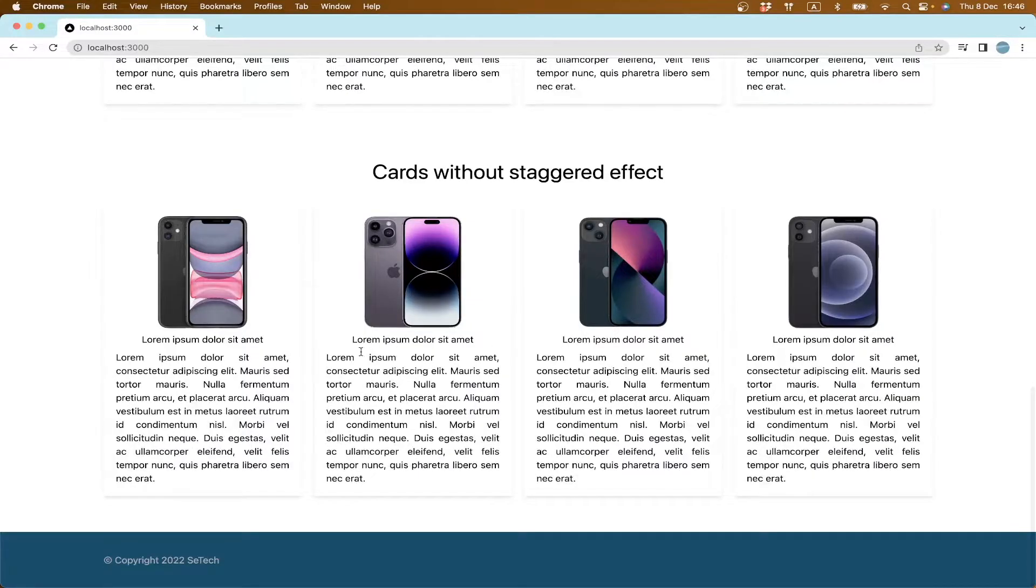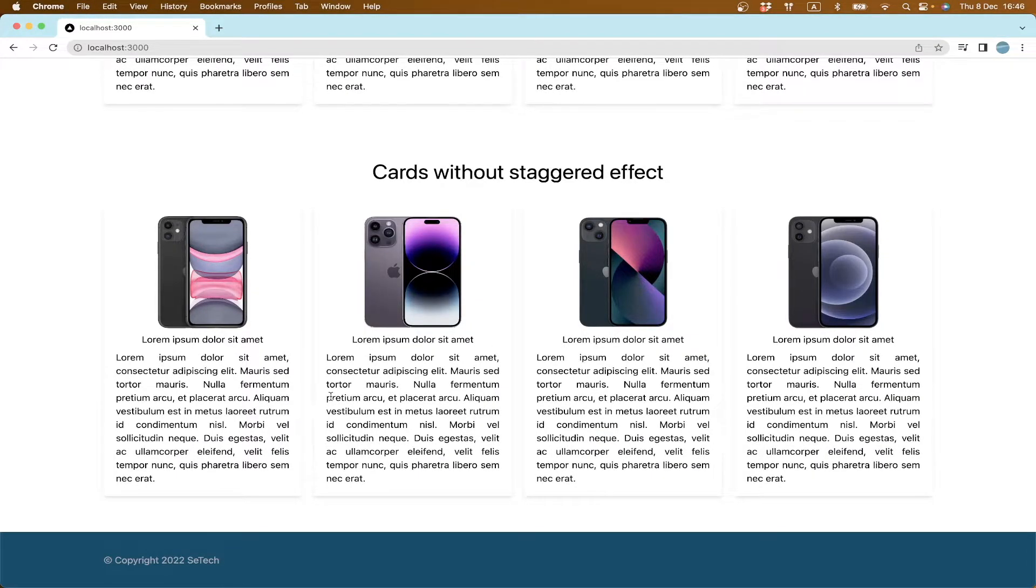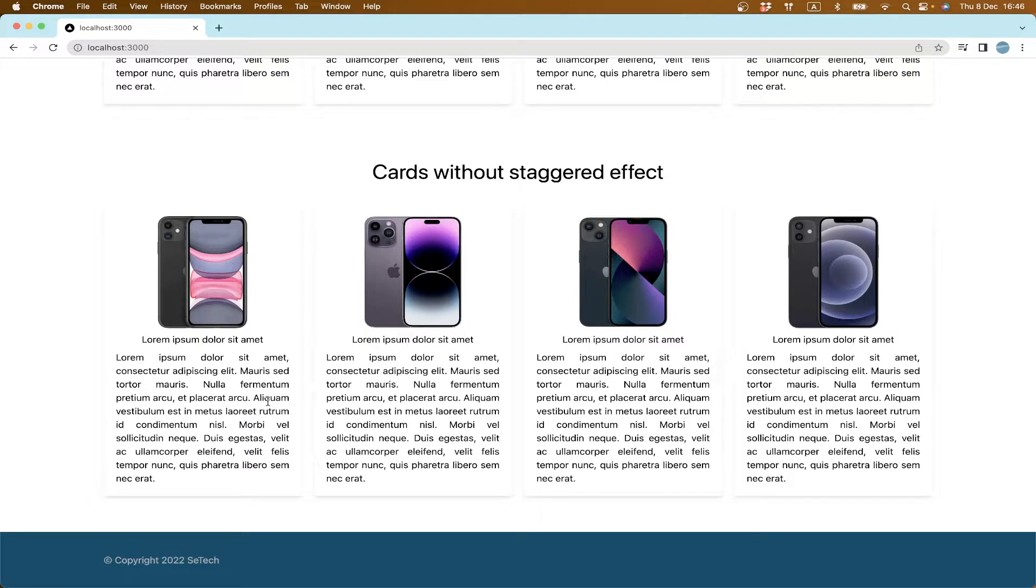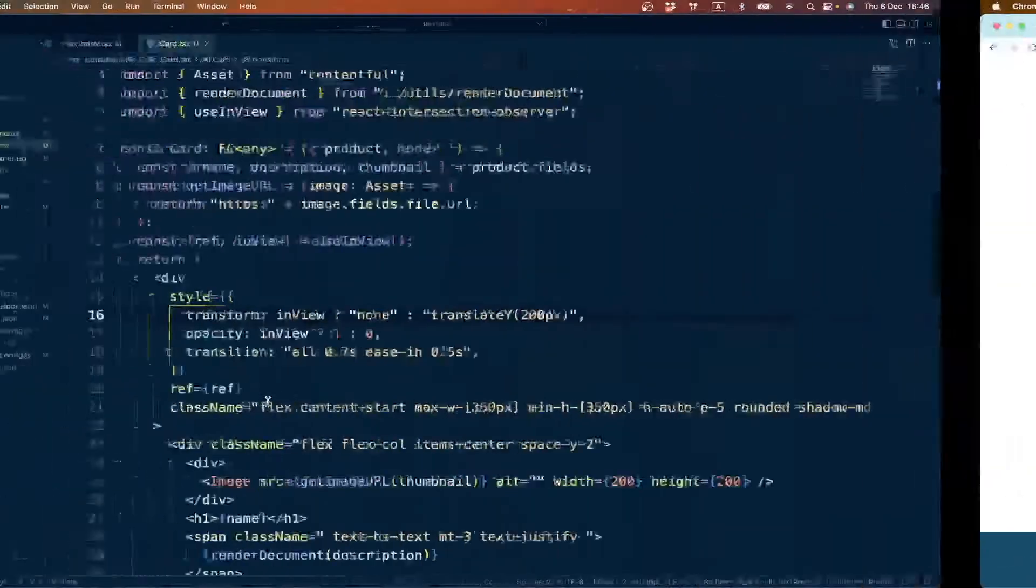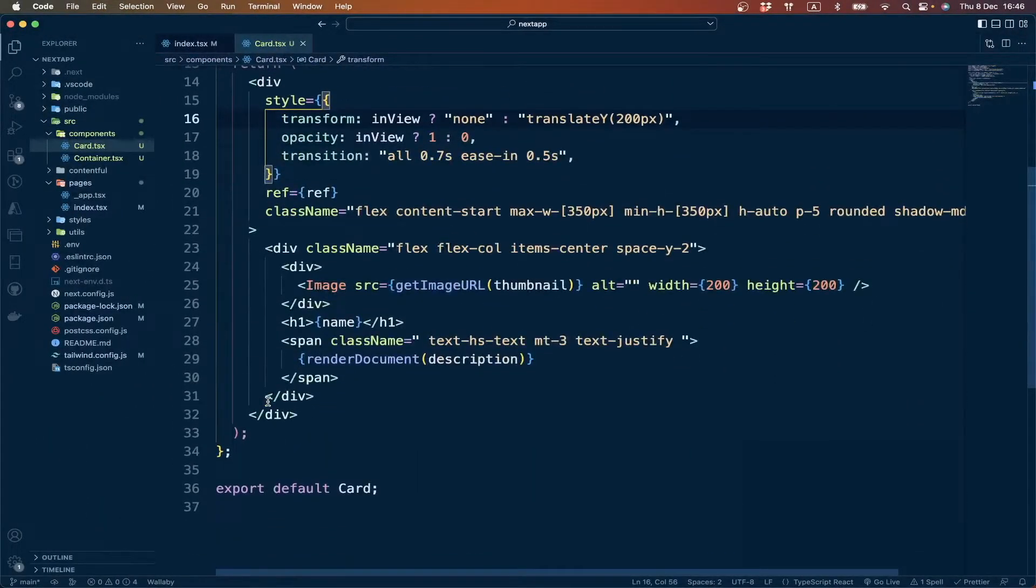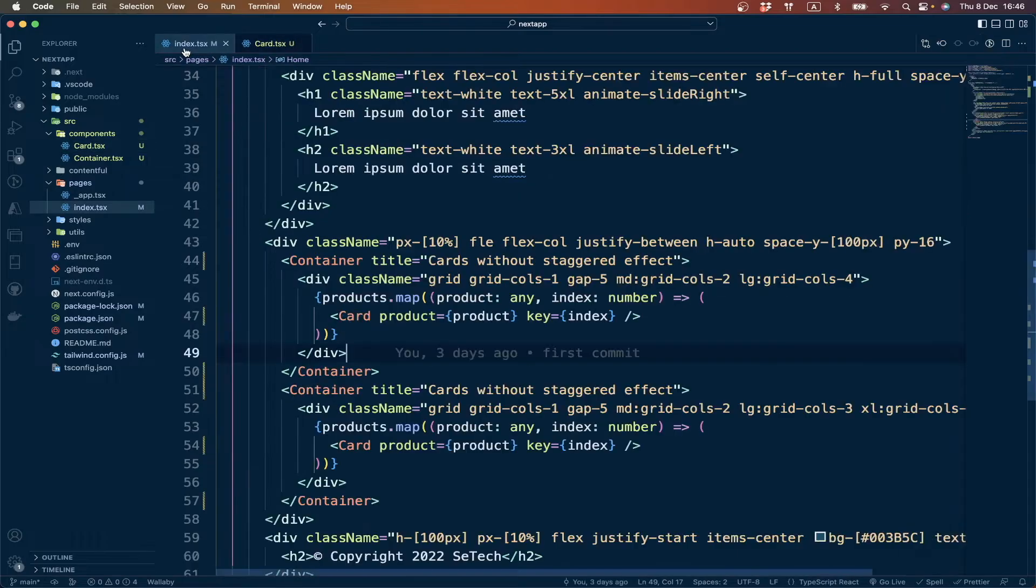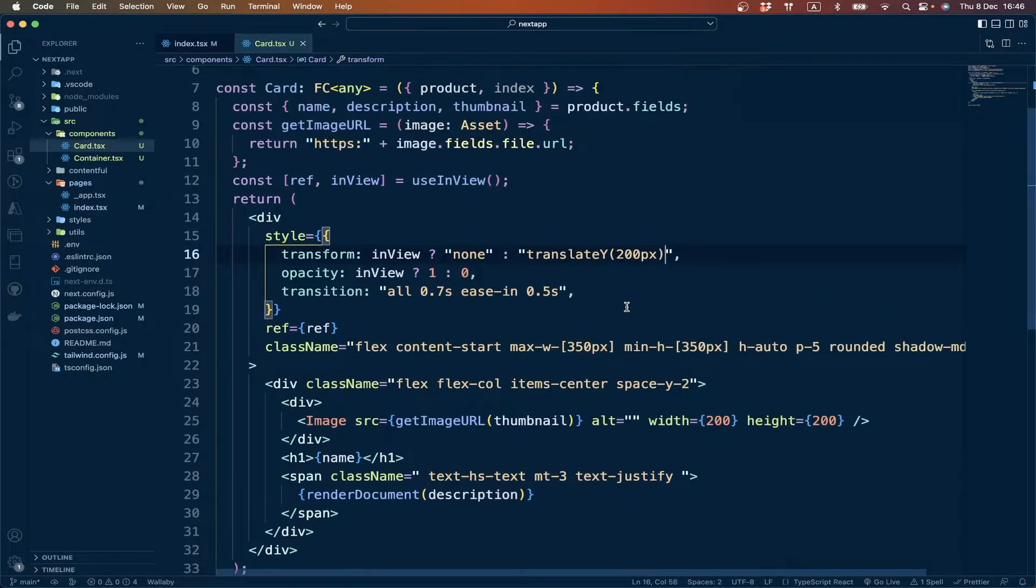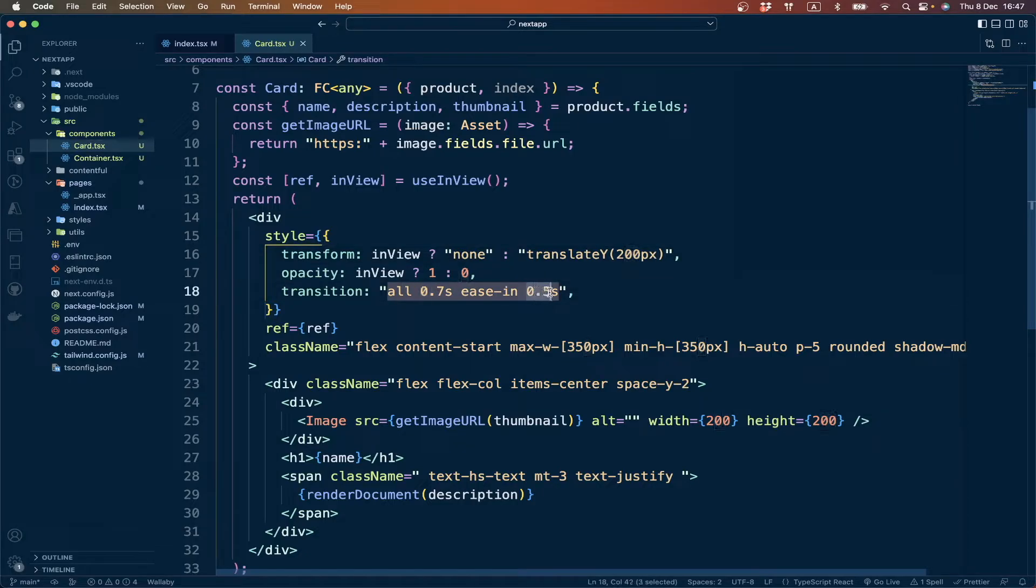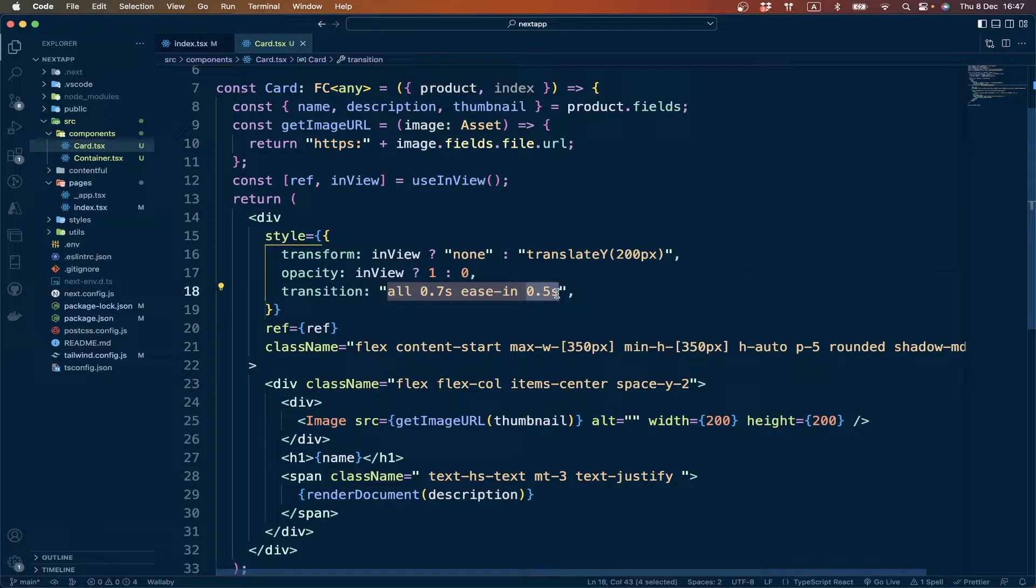But for this section we want each card to animate after some delay, so they don't animate at once but one by one. We can add some delay between them. For this purpose, we actually have to add some delay here which is different for every card. So for this purpose we can use our index.